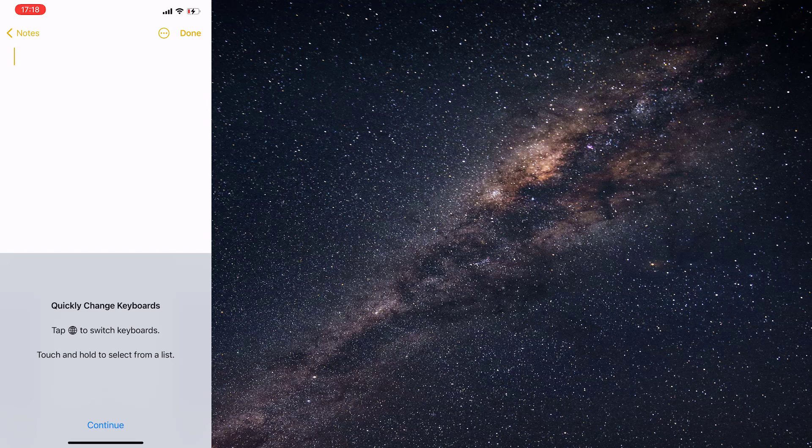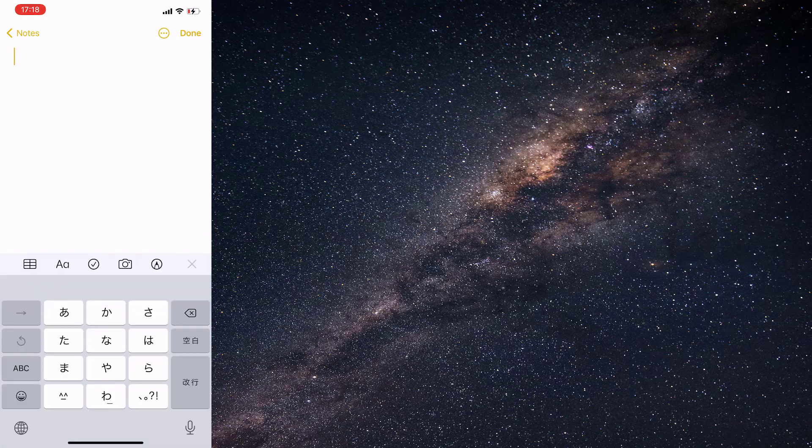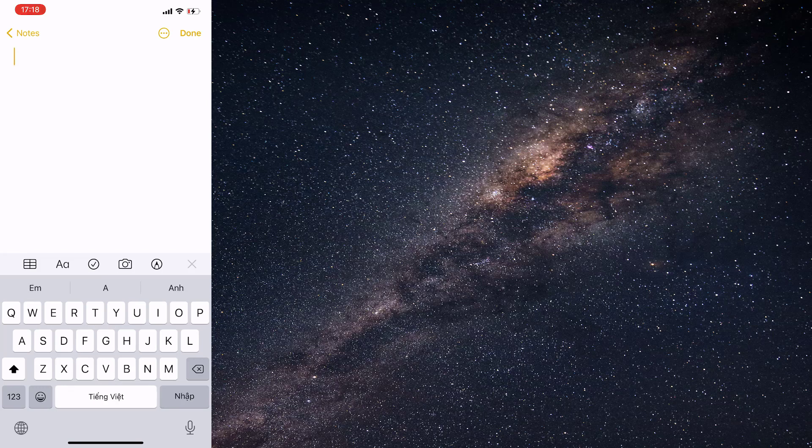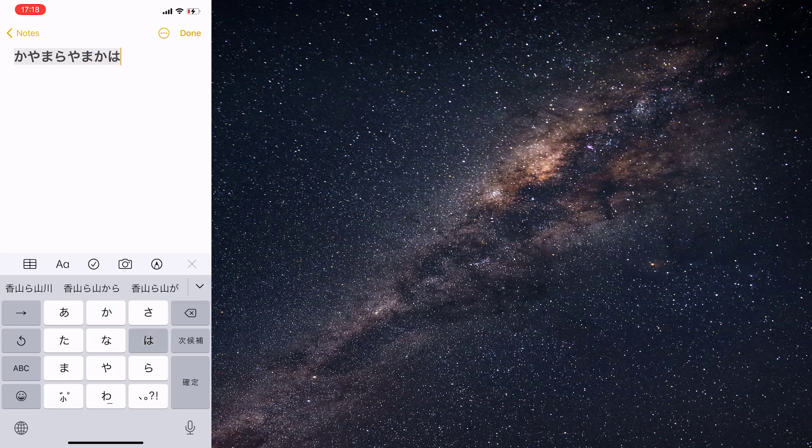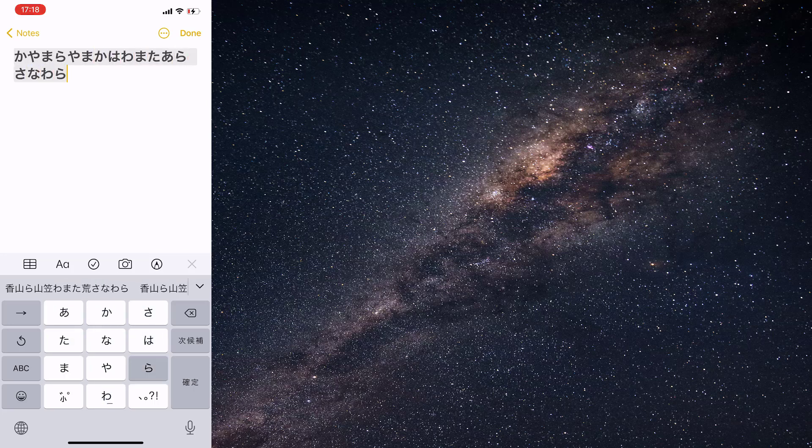Switching keyboards on iOS is easy. Simply tap and hold the globe sign at the bottom. You'll see a pop-up with all the keyboards you've added. Select the keyboard you wish to use, which in our case is Japanese.